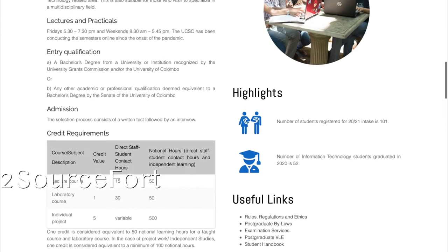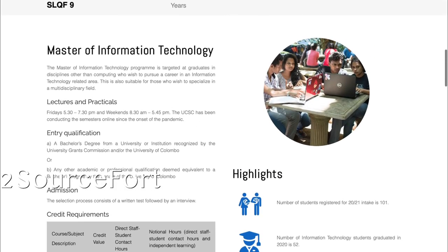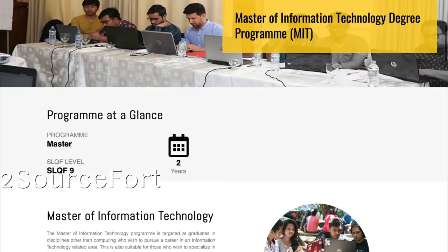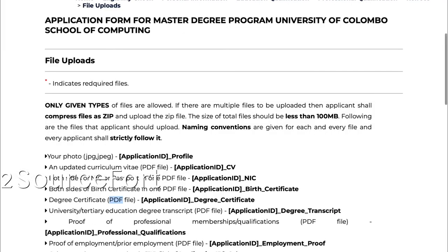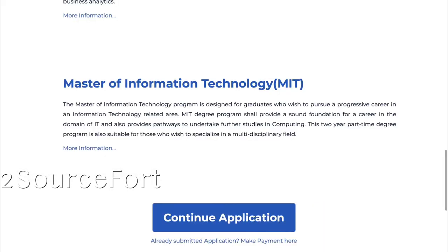If you want to know more details about this program, the link will be in the description. I will pin it there. That's all about this opening. Good luck, guys!